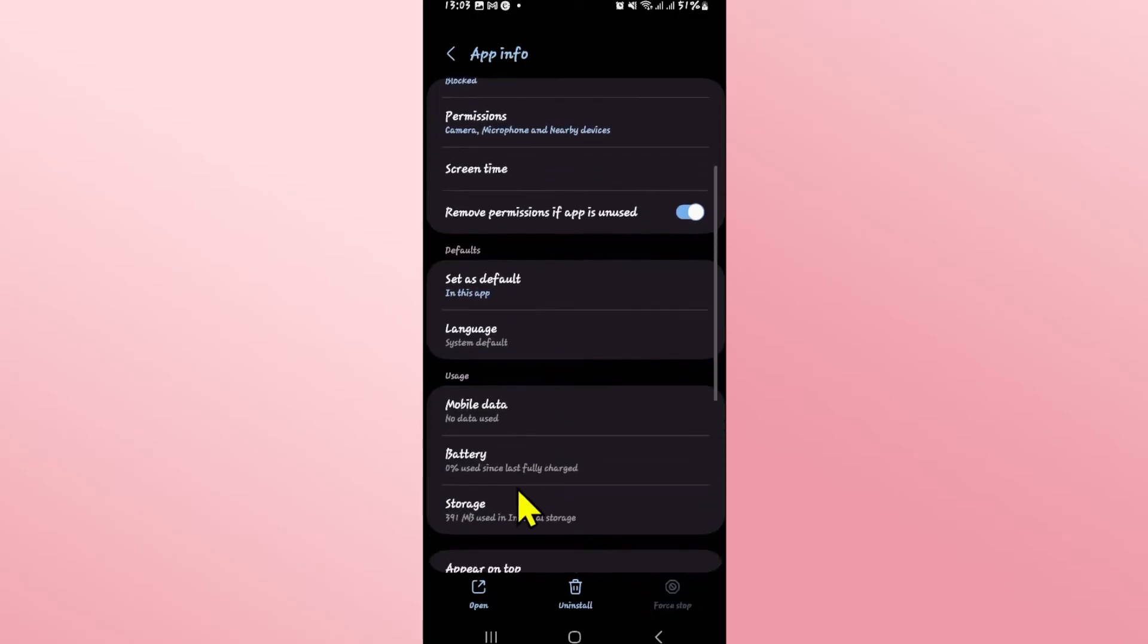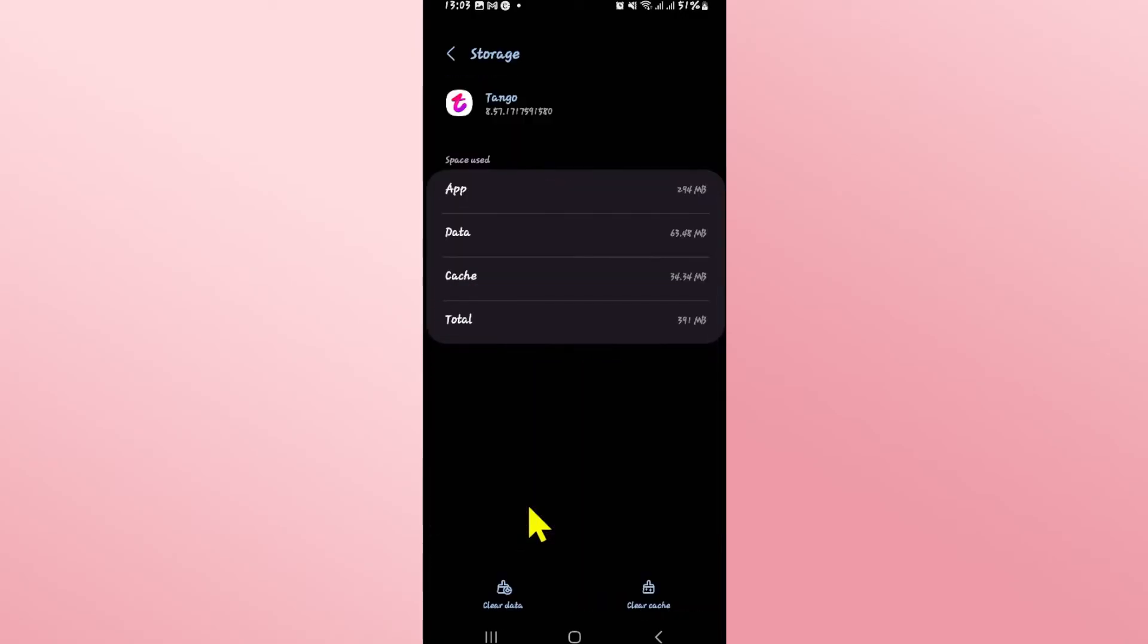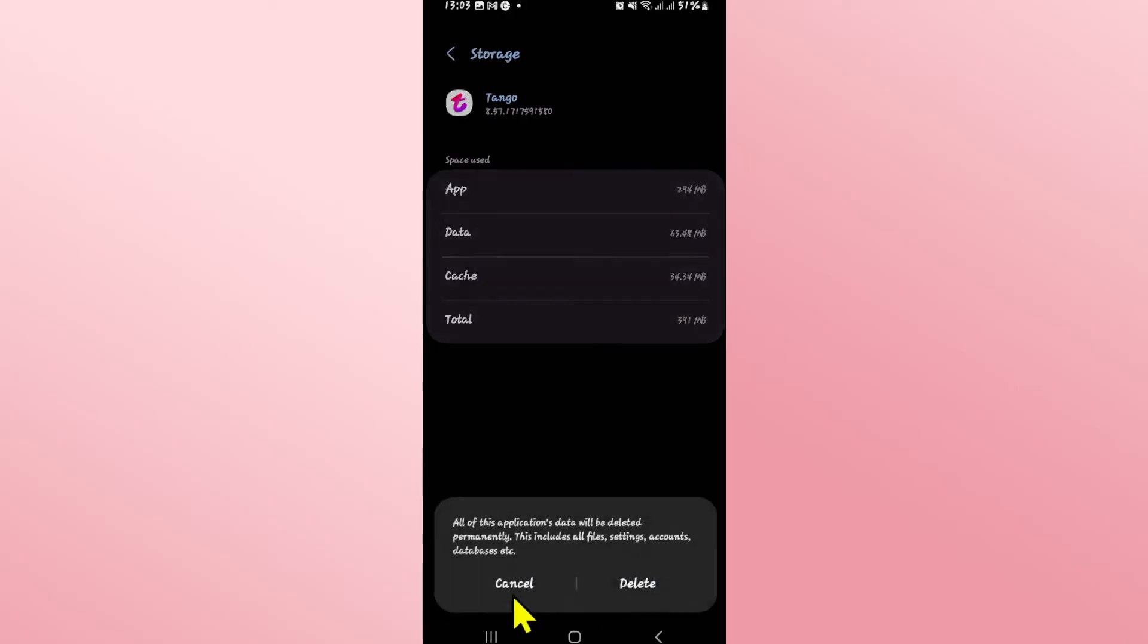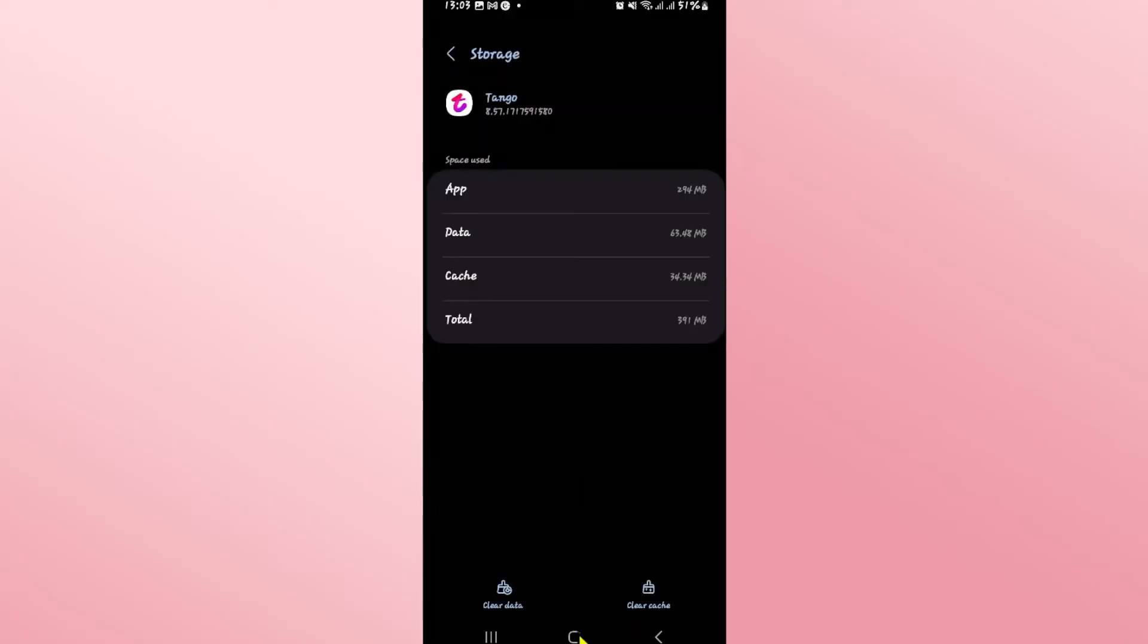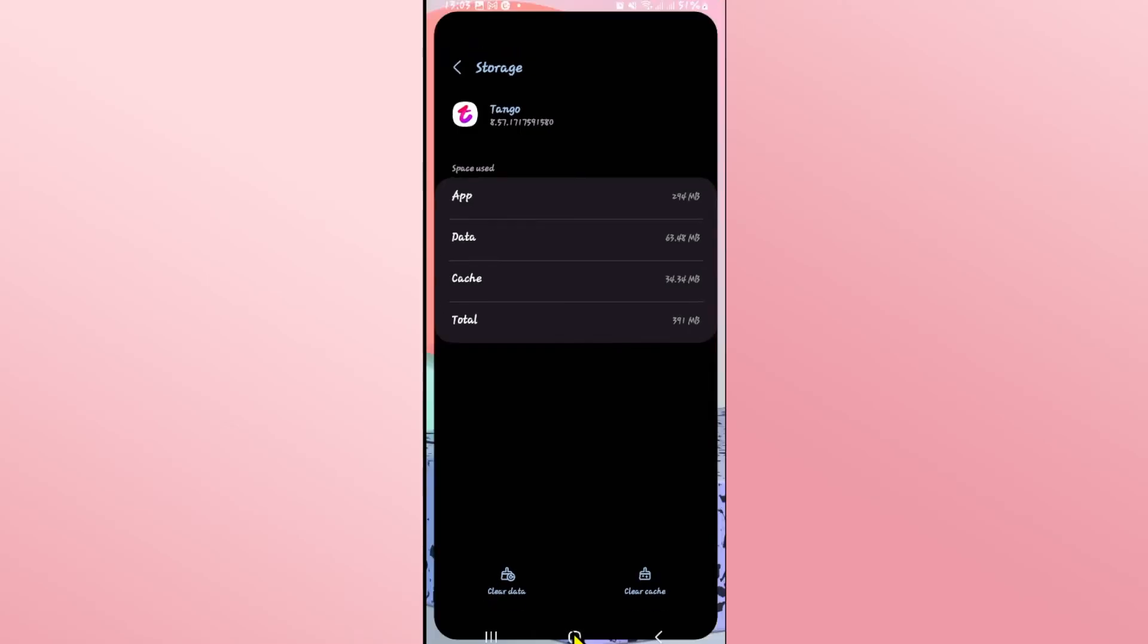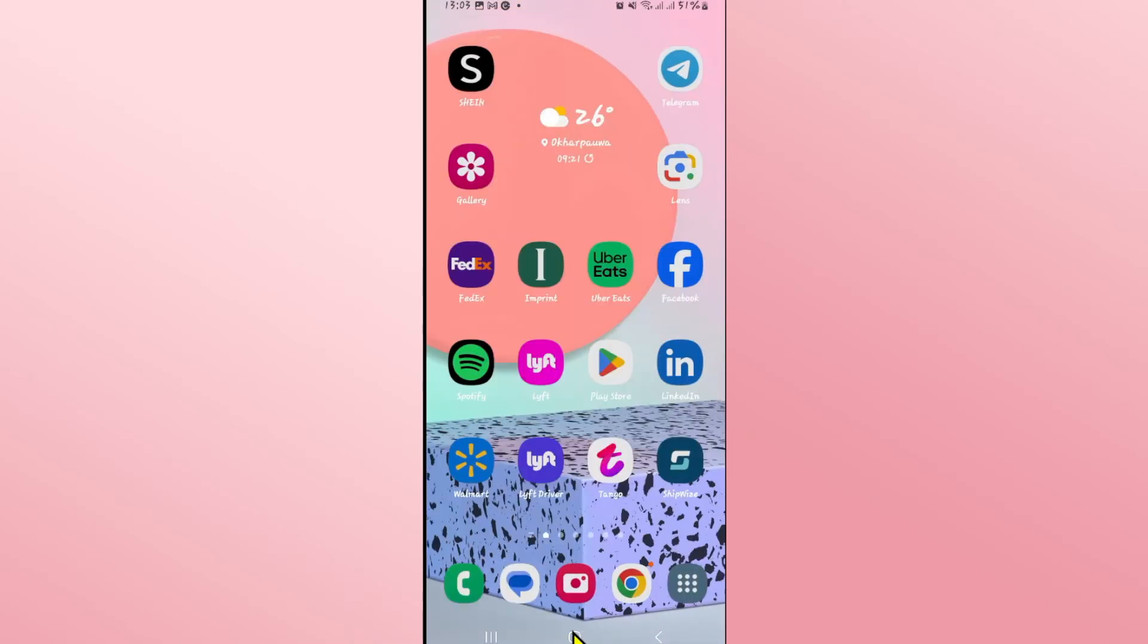You can then scroll down and tap on storage and now from the storage page tap on clear data at the bottom left corner and then tap on delete to clear all of your user data for the Tango app. After this step is completed, open up the Tango app again and you will be asked to once again log back into your account. Once you log back in, you will see that all of the issues have been fixed and your Tango application has now been recovered. And there you have it.